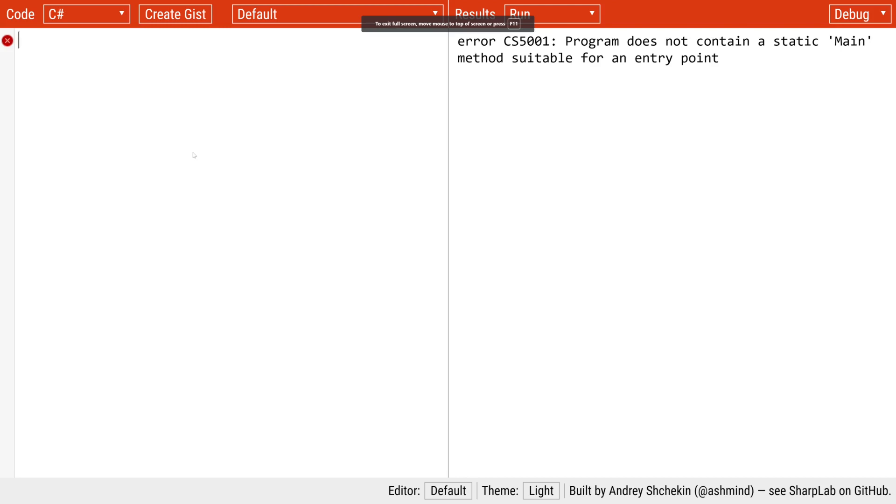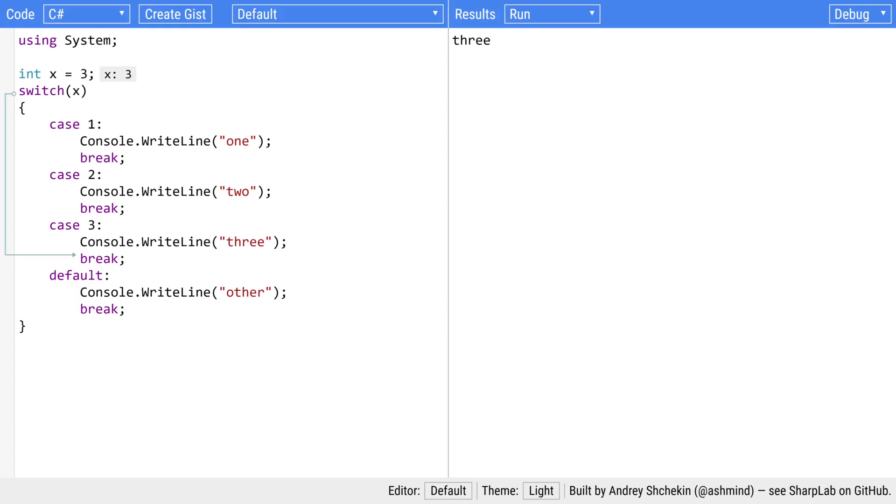This is a website called sharplab.io. I've put a link to it in the description below but basically on the left hand side we put code. Let me paste something in here and then on the right hand side it's going to run the code and give us the answer.